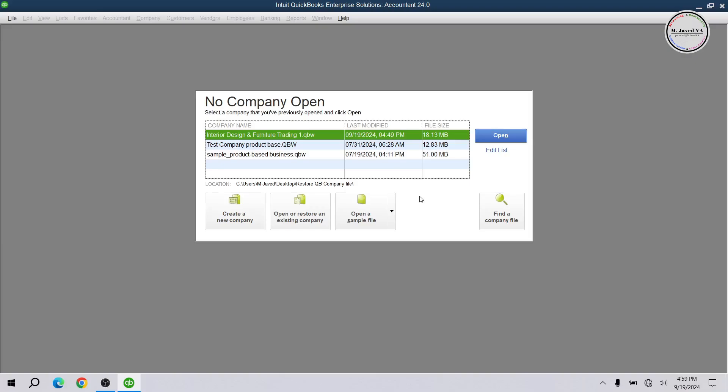Well, sometimes when we have more than one identical company files, we end up working on either the wrong one or we don't see the one we want to work on. To eliminate this confusion, we can use this function named find a company file.